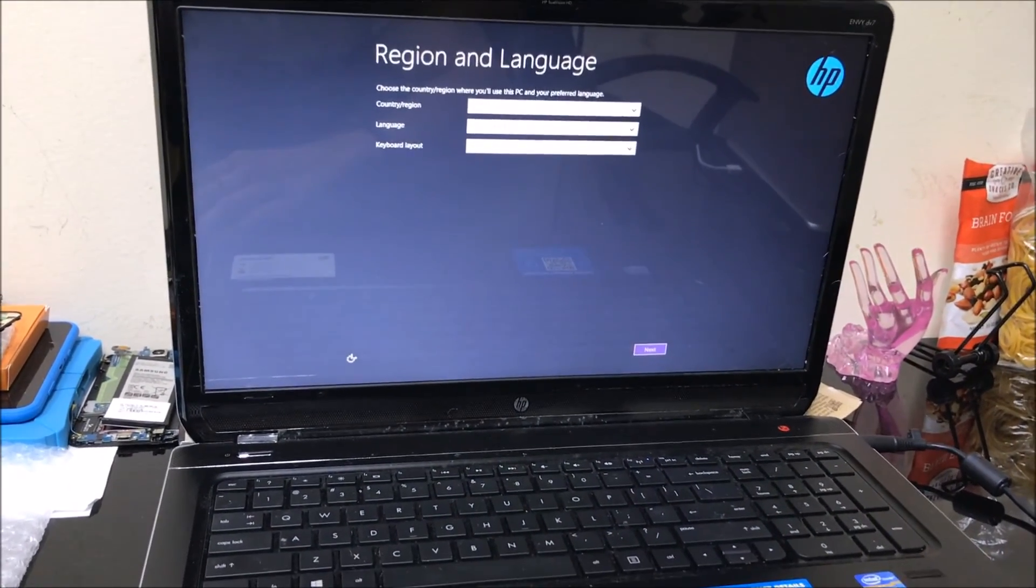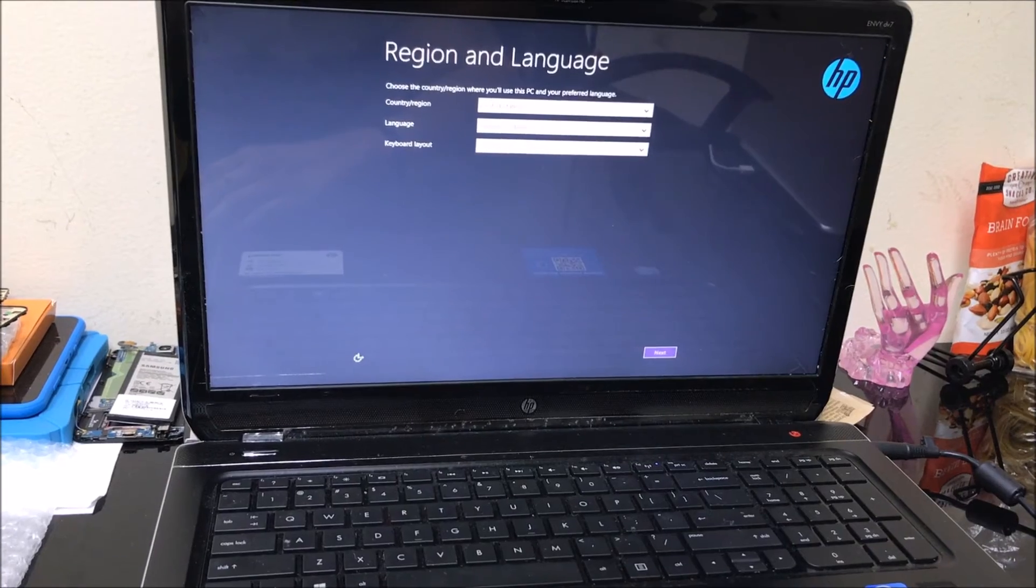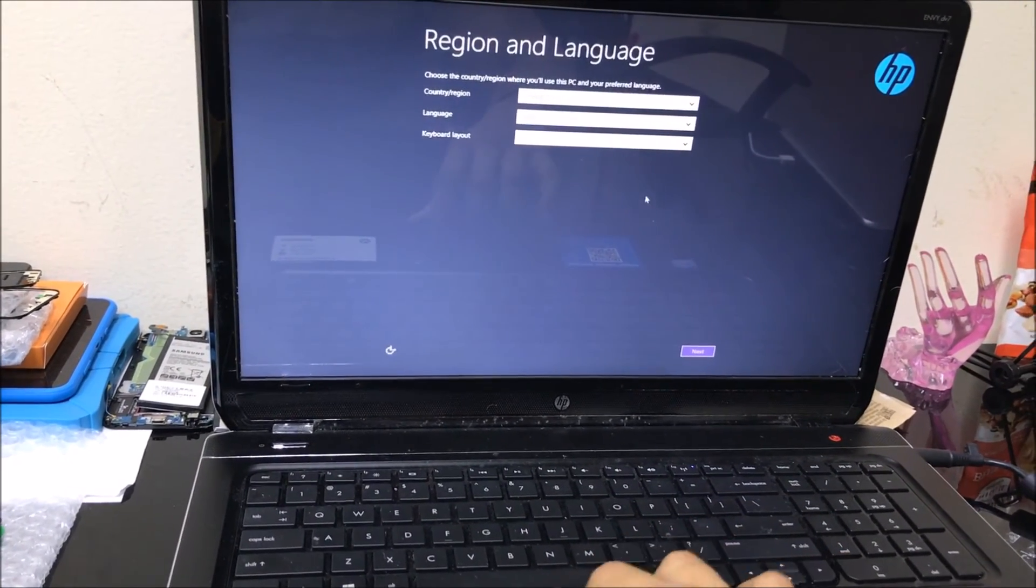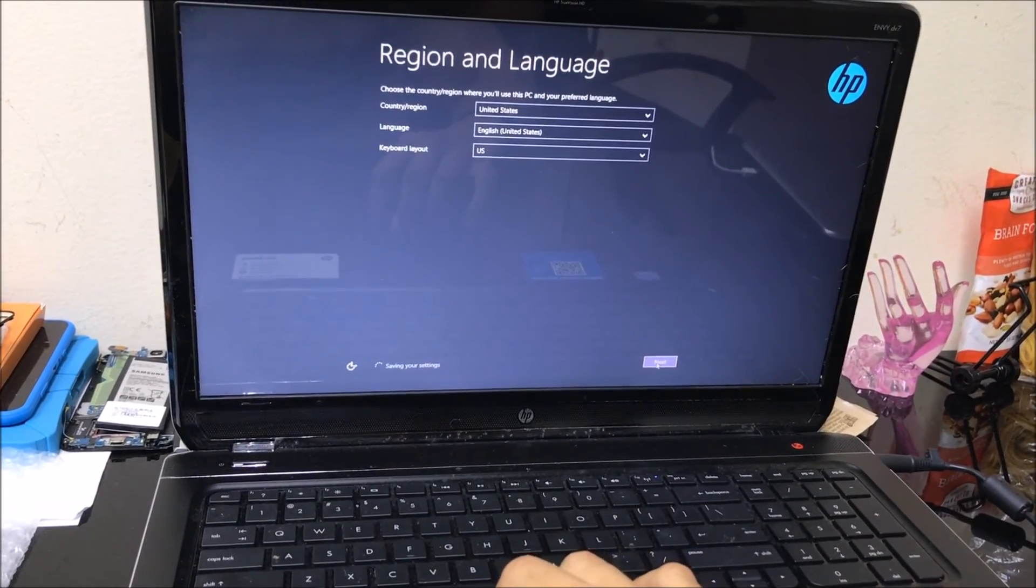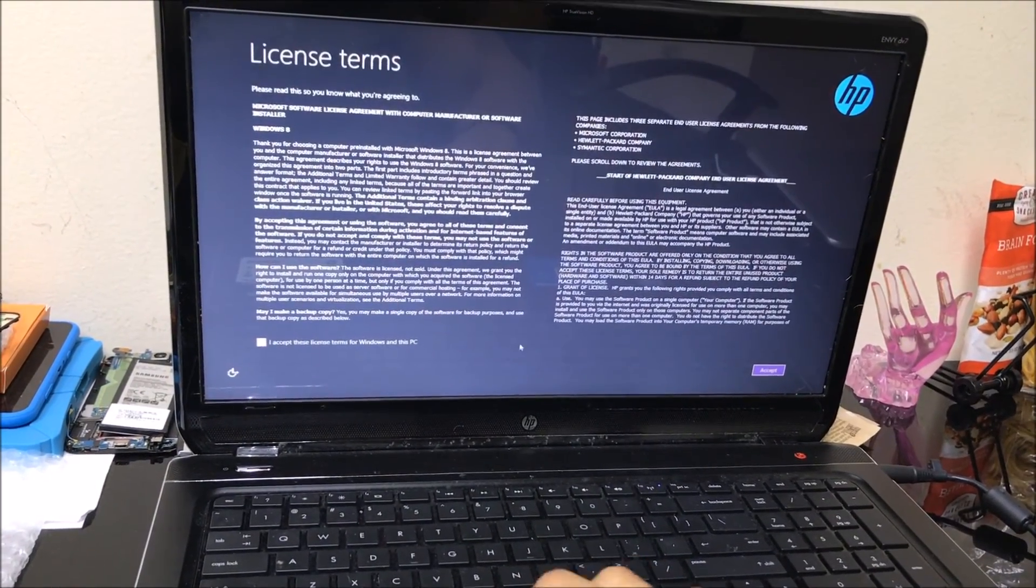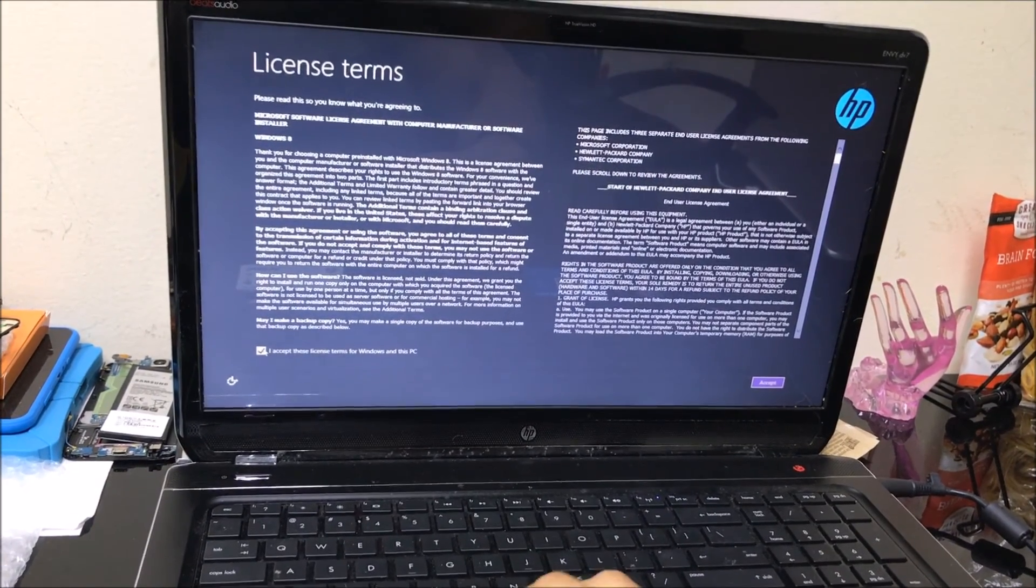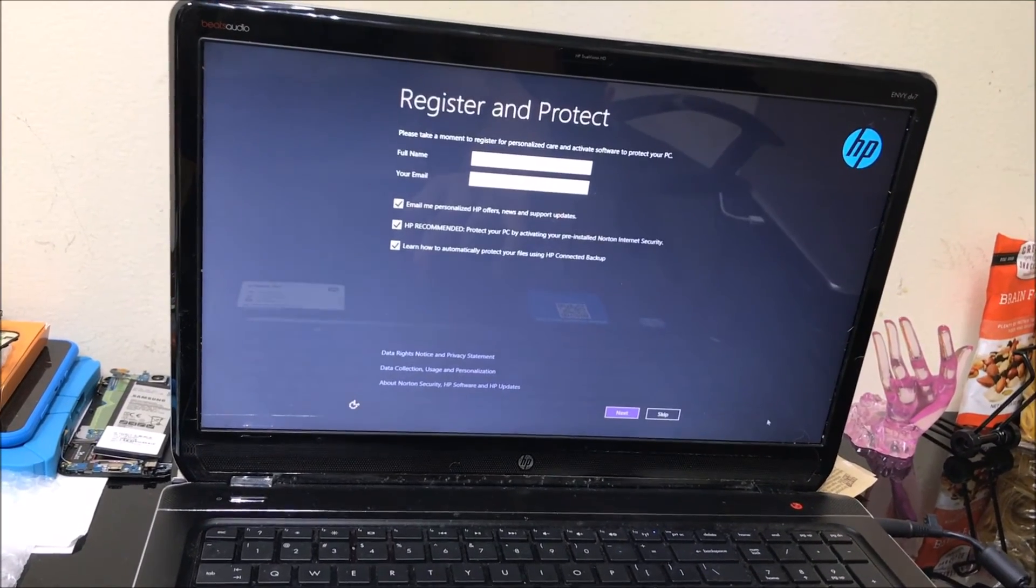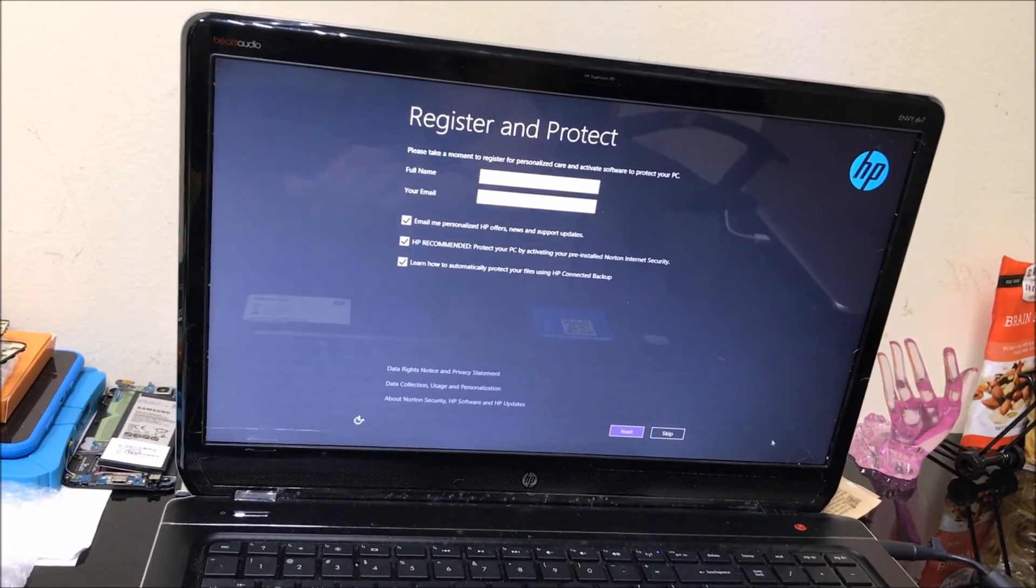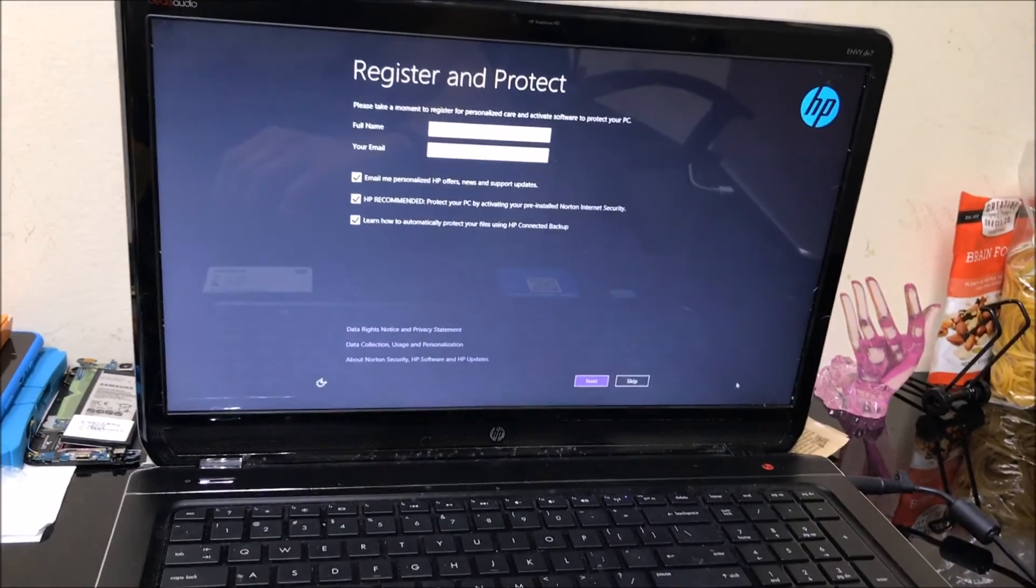There we go. As you can see, it is at the initial setup of the computer asking for region and language. We're going to go through all these questions and accept the terms and agreement so we can get the laptop started again to be able to use it. It's not going to ask you for a password anymore. If it had any virus, they should have been removed.